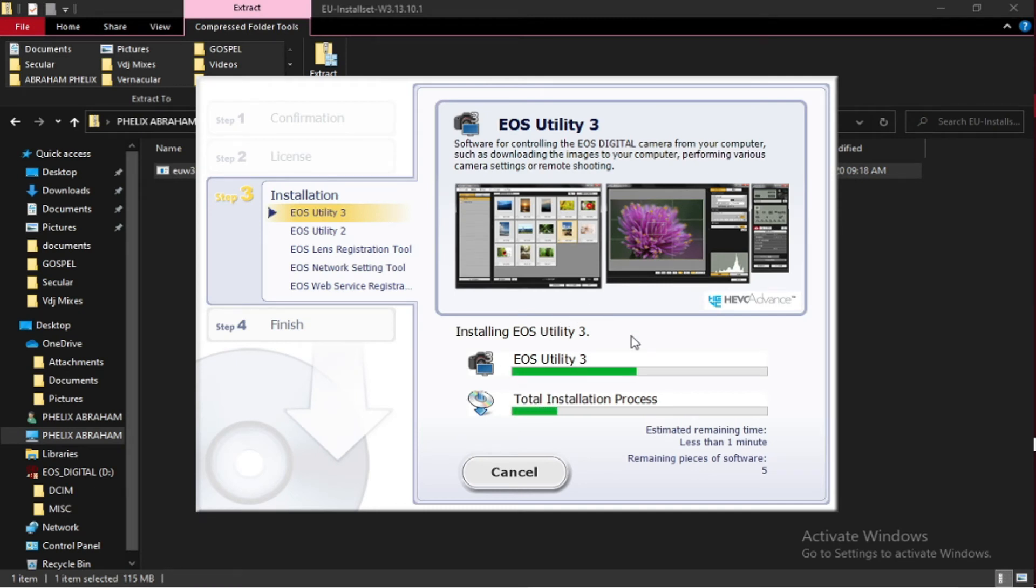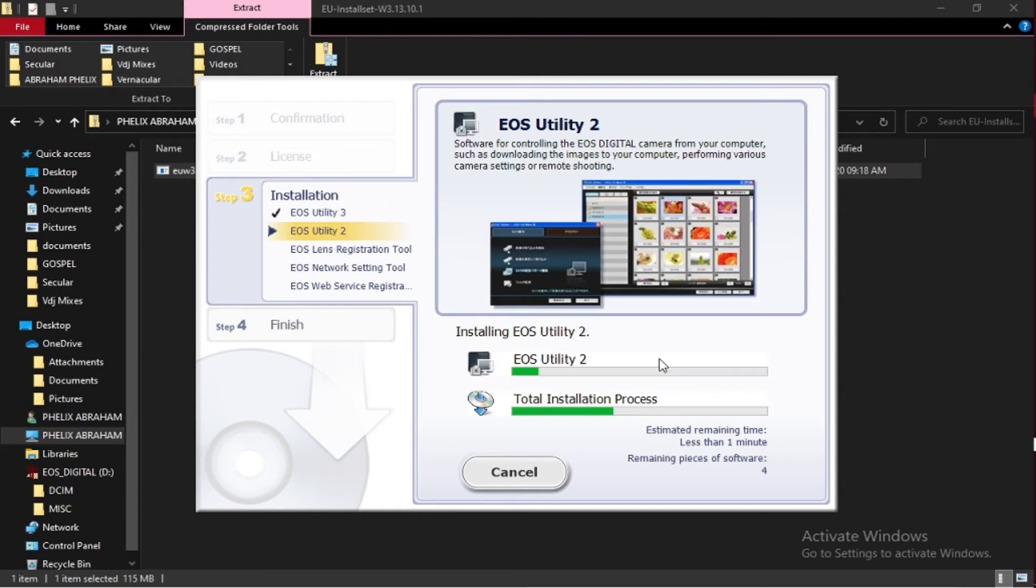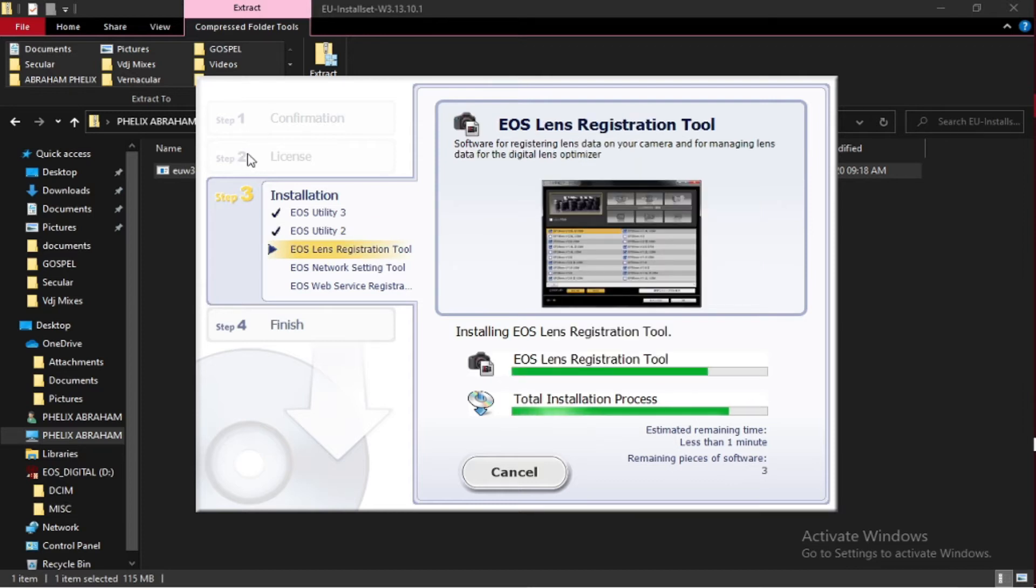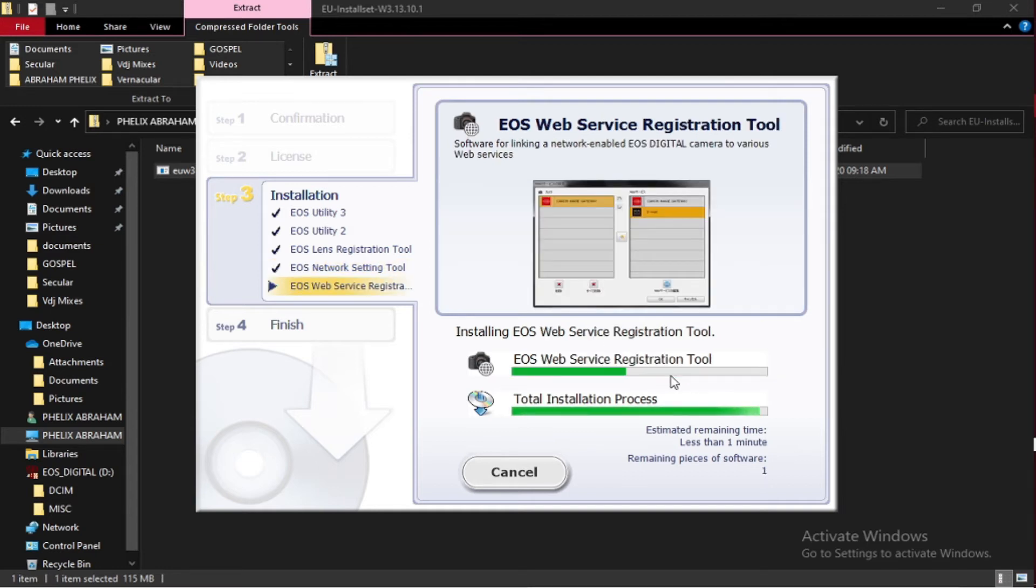EOS Utility 3 installed, EOS Utility 2 installing, installed. Here is lens registration tool, installing, installed. EOS Network Setting Tool, then EOS Web Service Registration Tool.